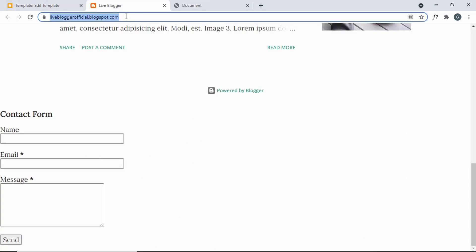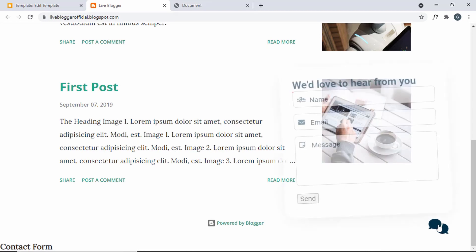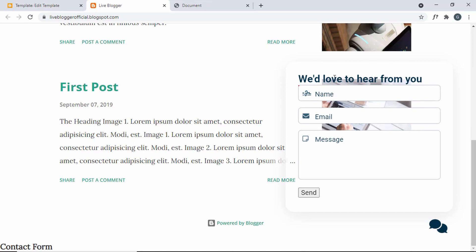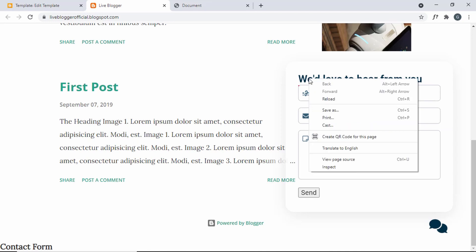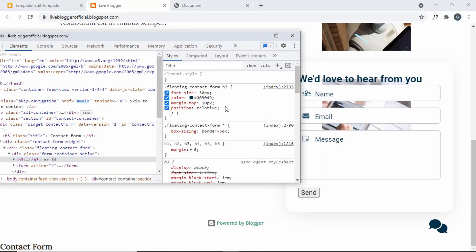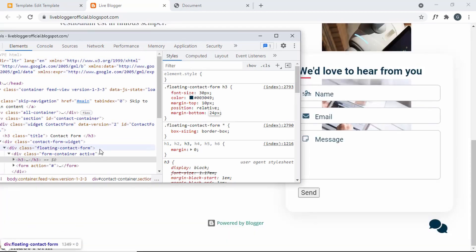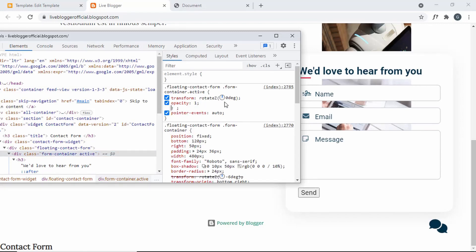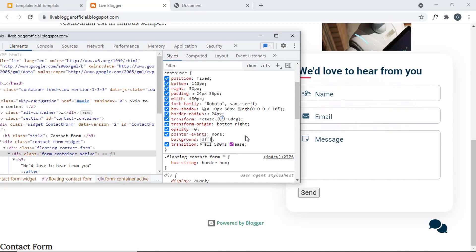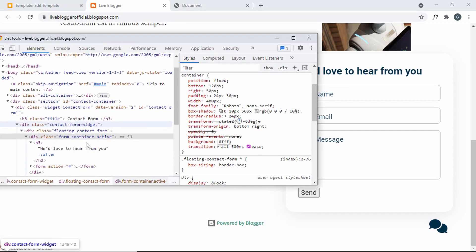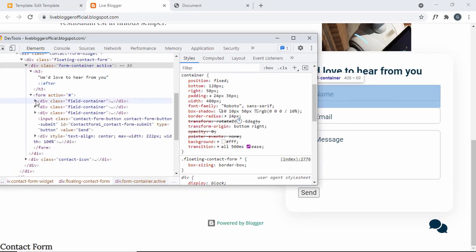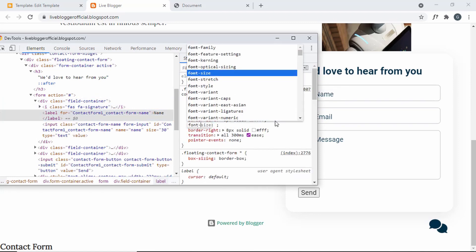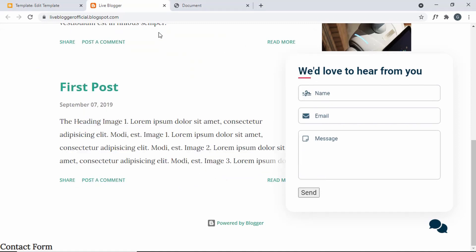Let's go back to the website, refresh the page, and we can see the contact button. Clicking it shows the contact form. We need to fix a few things: we need a background color for the main container, fix the button styling, the font size of the labels is too large, and we need some margin-bottom for the h3. Let's right-click, inspect, and make these changes — set margin-bottom to 24px on h3, add a background color of white on form-container, and set label font-size to 16px.